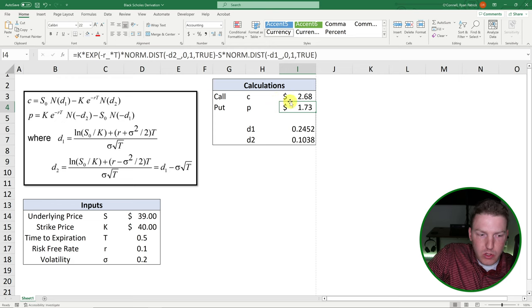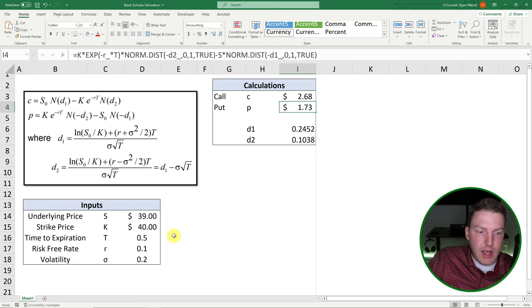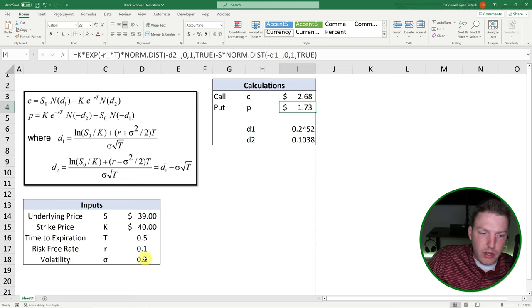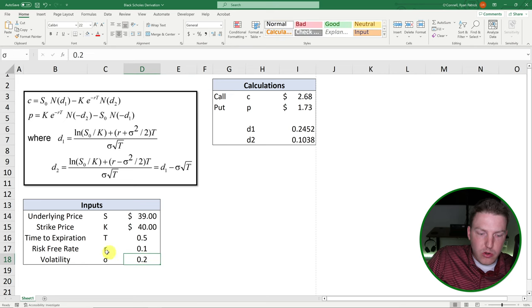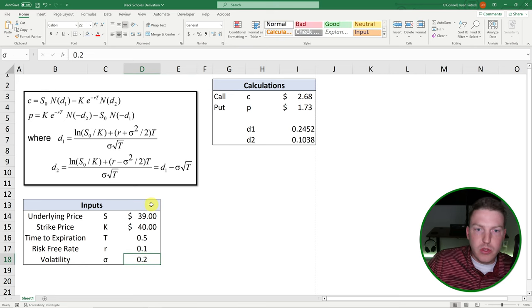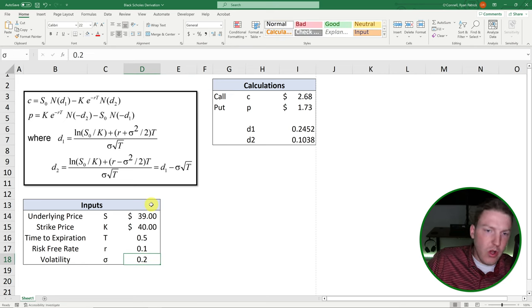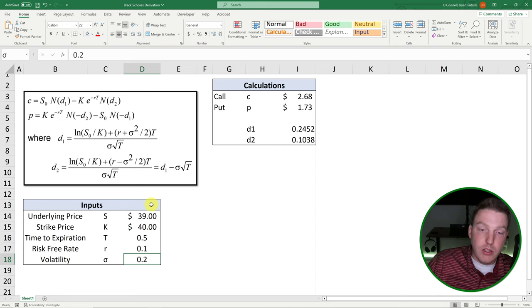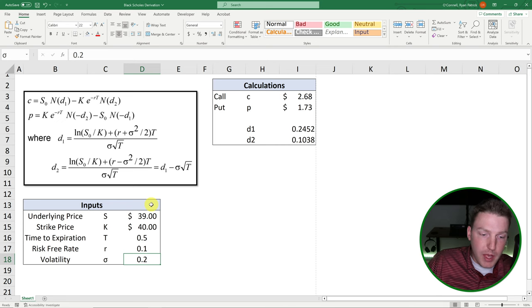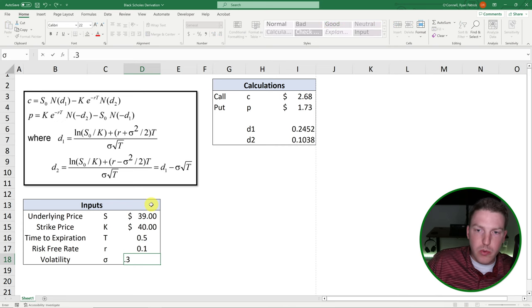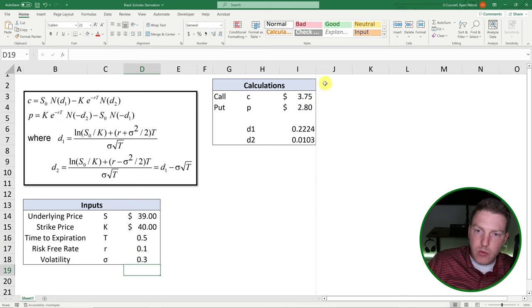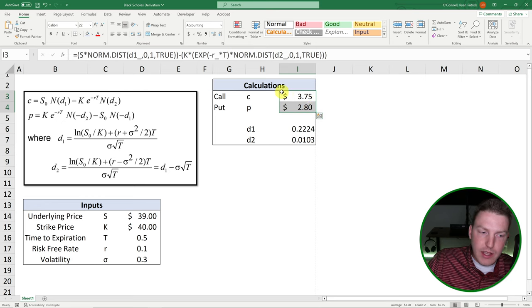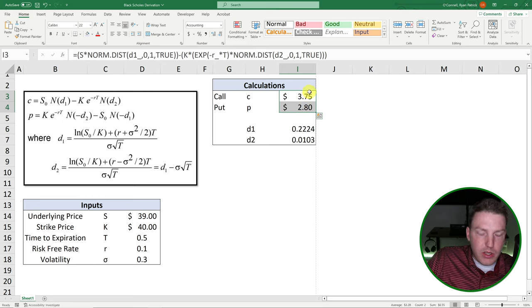An interesting thing that we should see is that the price of both should increase if we increase the volatility, because for both someone who owns a call and a put, having higher volatility is better. So let's change that from 0.2 to 0.3. And we see both of those prices actually rise. So that's quite interesting.